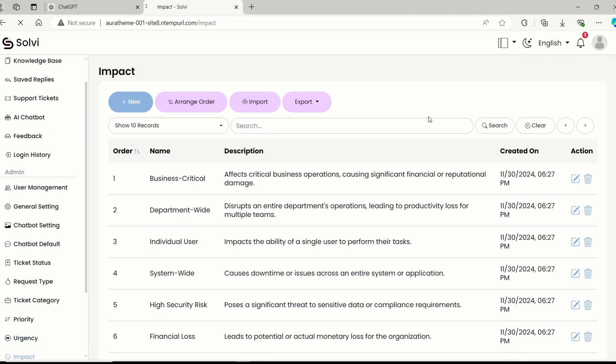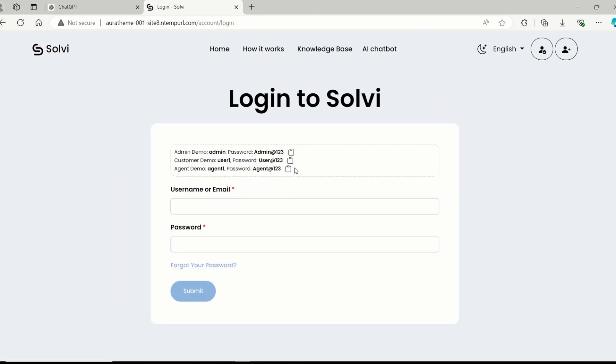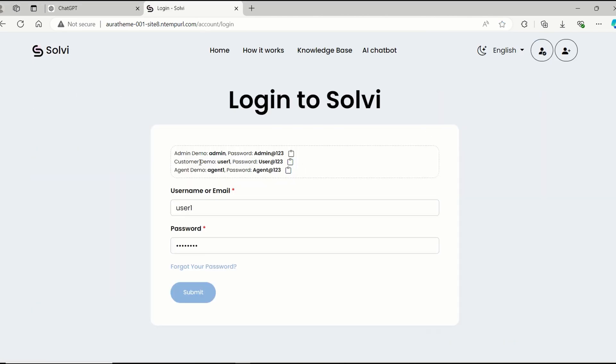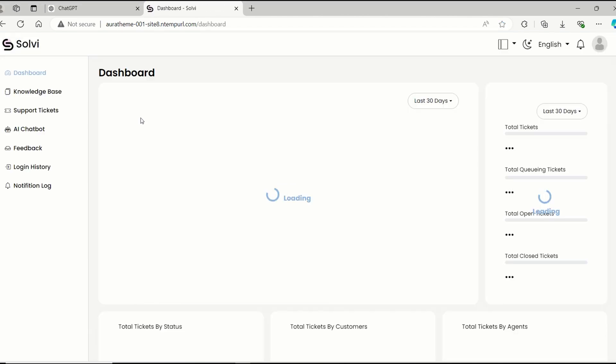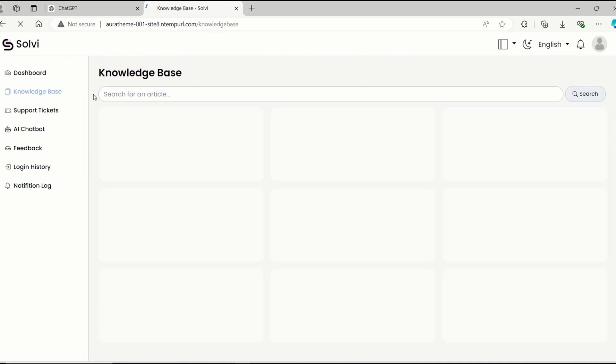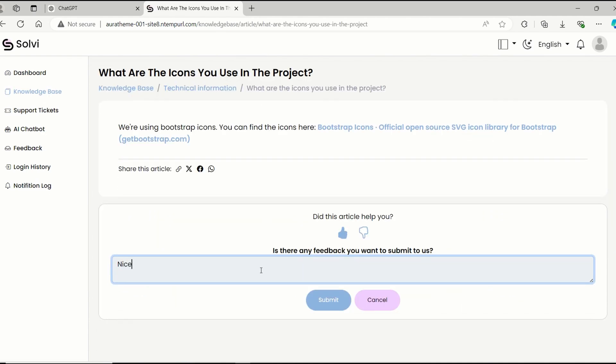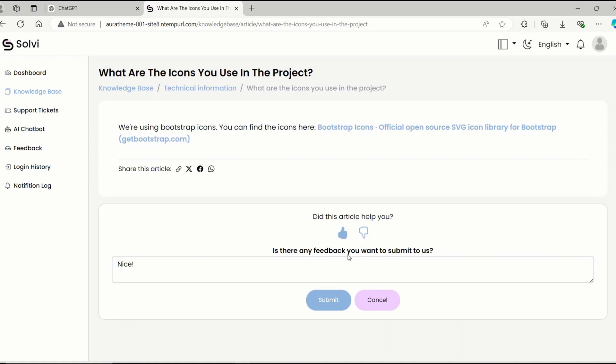Now, let's log into a customer account to submit a ticket. As you can see here, before someone submits a ticket, they can actually look through the knowledge base. Once a logged in user gives feedback on an article, they can see their submitted feedback every time they visit it again.